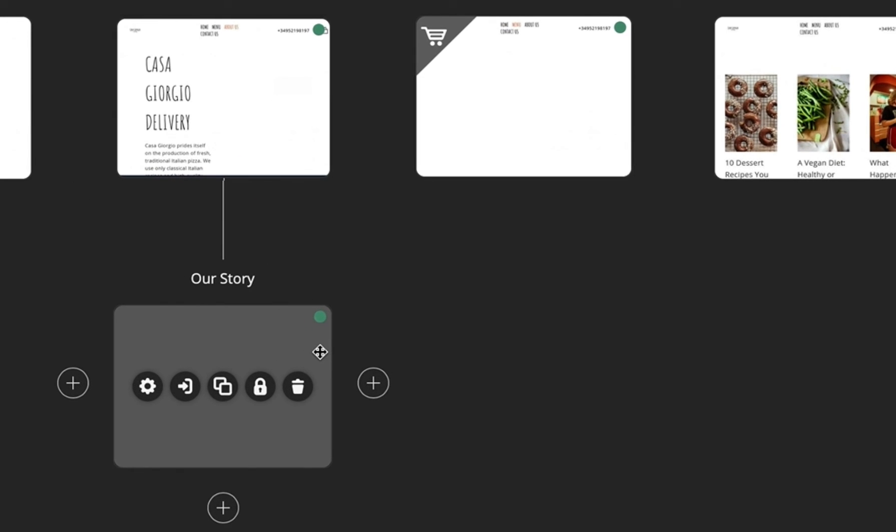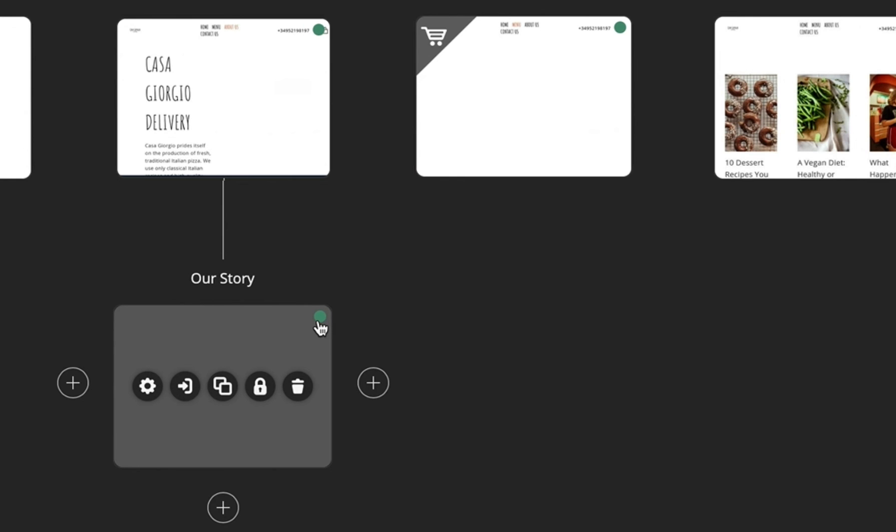The green dot in the upper right corner indicates that the page is published. Another way to unpublish your pages is by simply clicking that same dot. It will instantly turn red to show that the page is not live anymore.